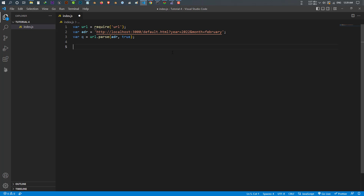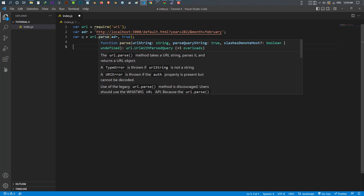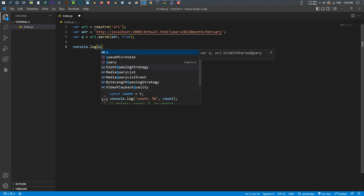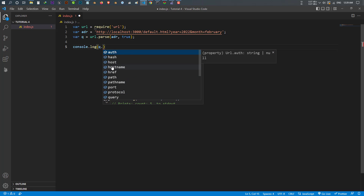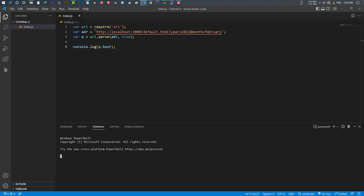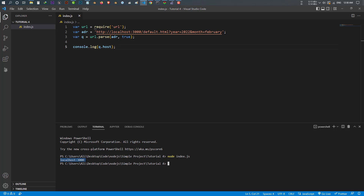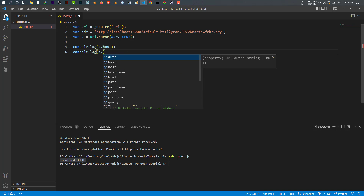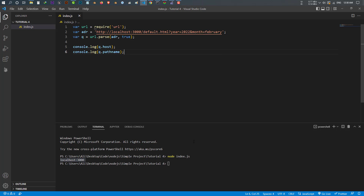Now I want to use this 'q', which is the url.parse result from this address, and I want to get the host. So let's console.log and from the 'q' there are a lot of options — I can get the host, hostname, href, path, and a lot of things. Let's save it and open the terminal. I type 'node index.js' to run it. There we have the host. Now let's console.log the pathname from 'q'. Let's save and run it again — we have the host and the pathname which is default.html.